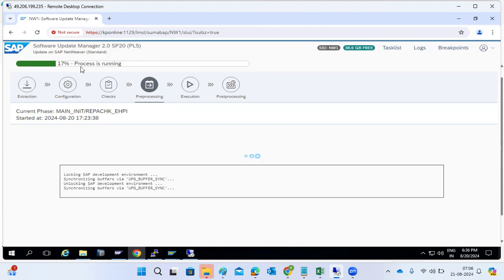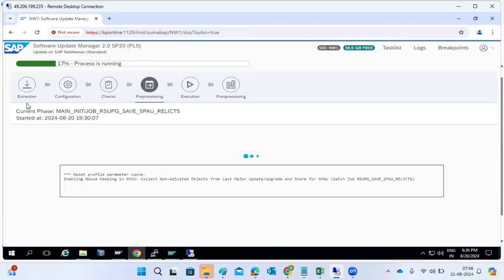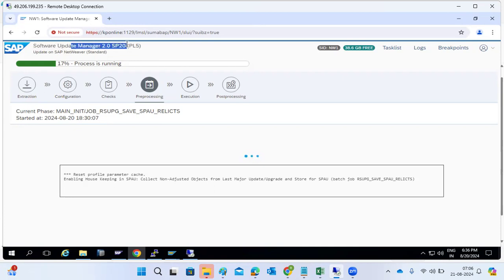This is a progress bar — a roadmap of steps. We have six roadmap steps in the entire SUM upgrade: Extraction, Configuration, Checks, Preprocessing, Execution, and Post-processing. This also shows the version of the SUM tool being used.